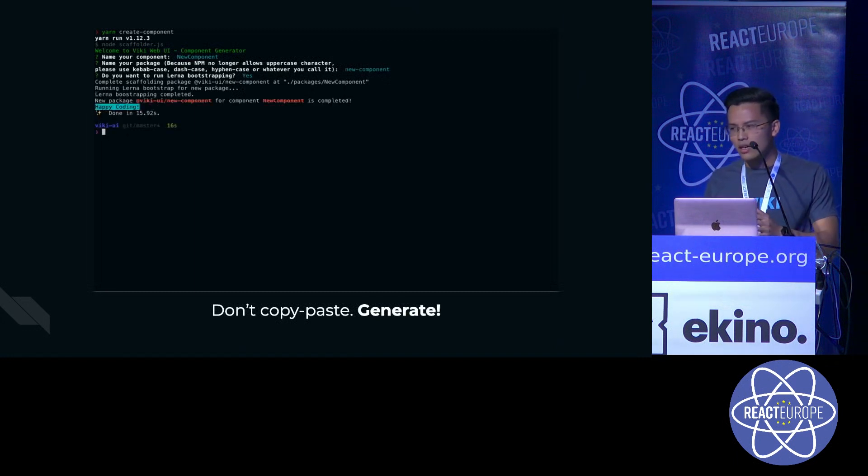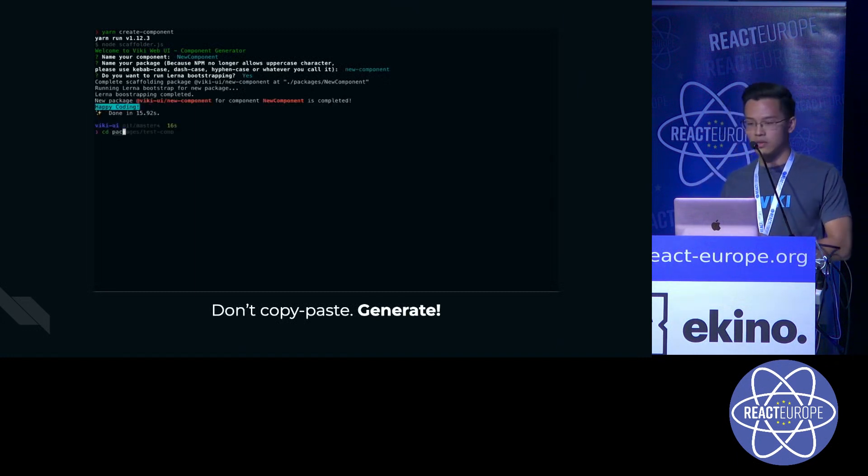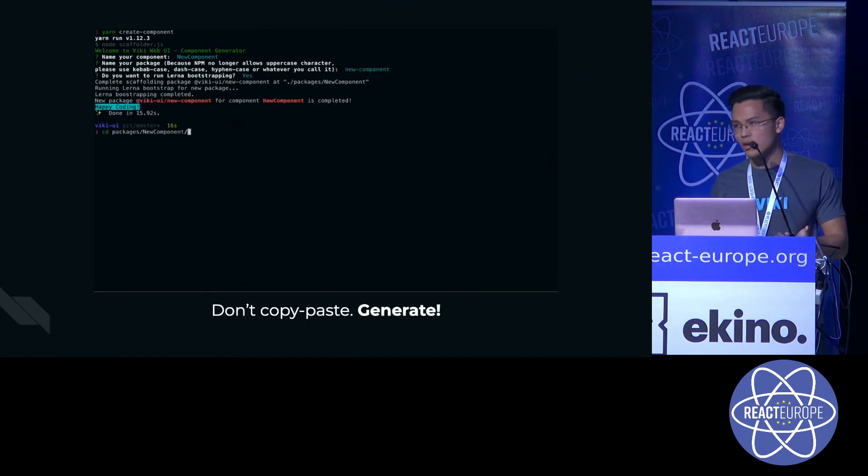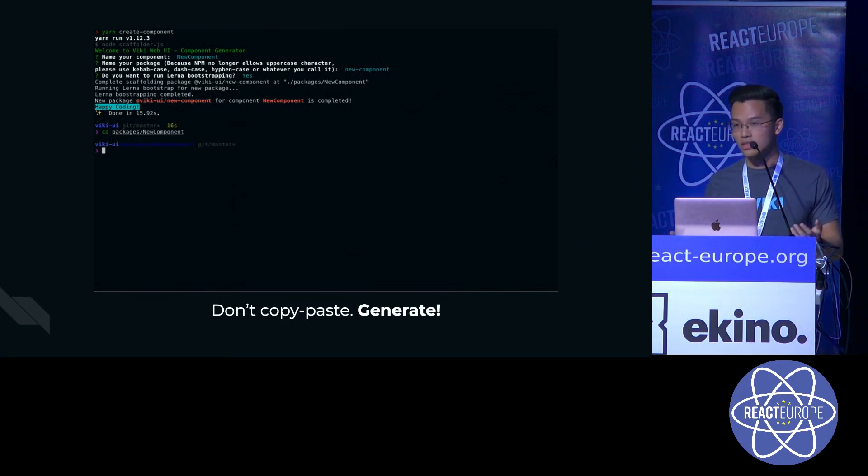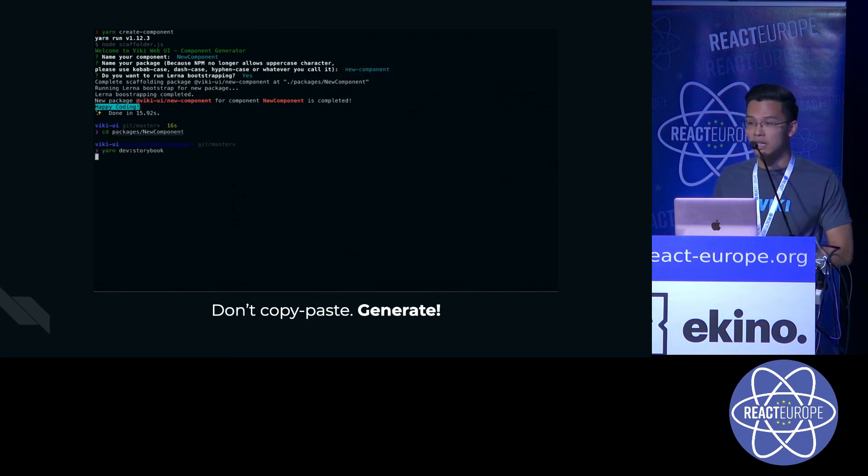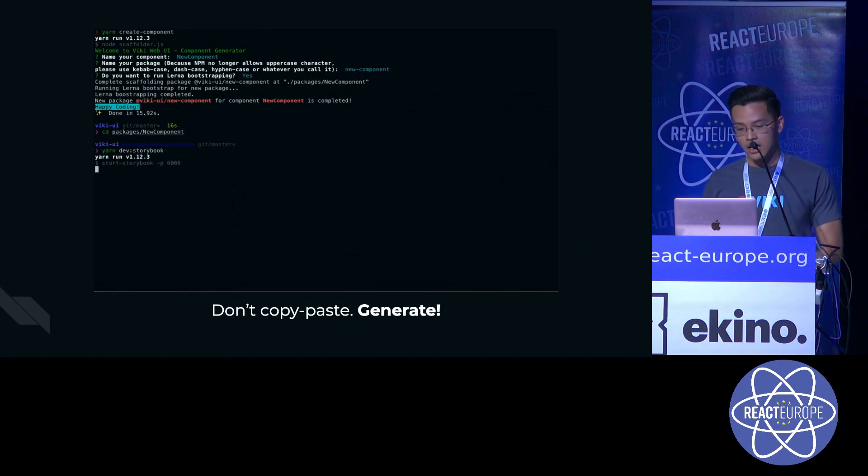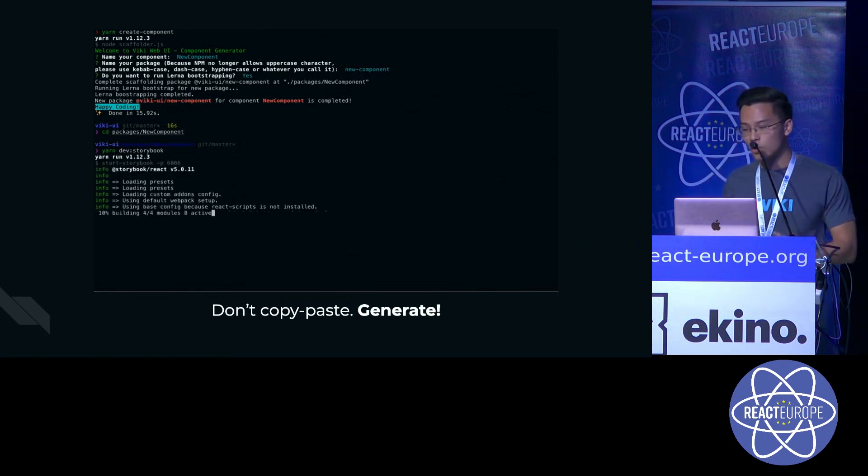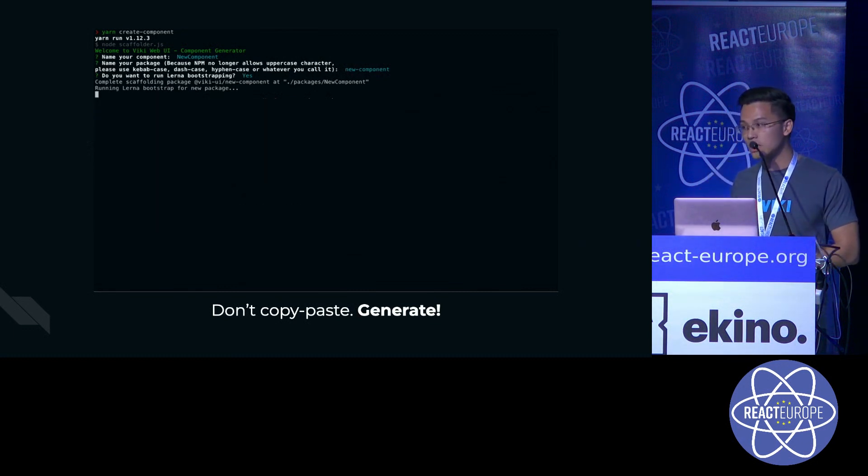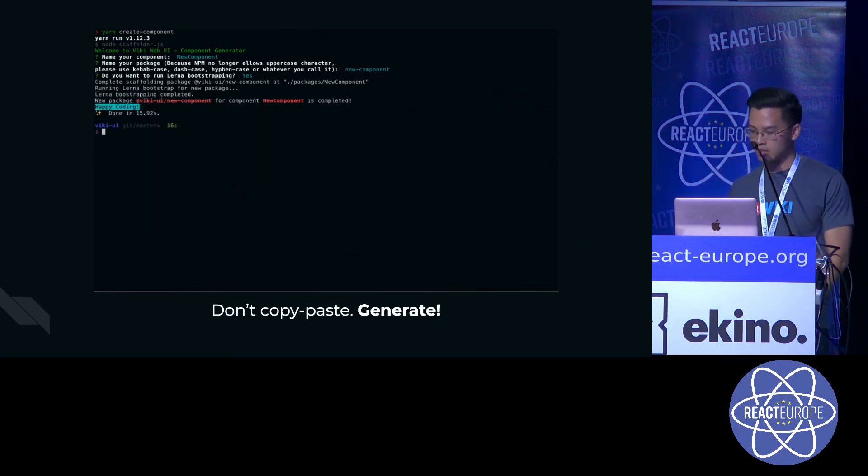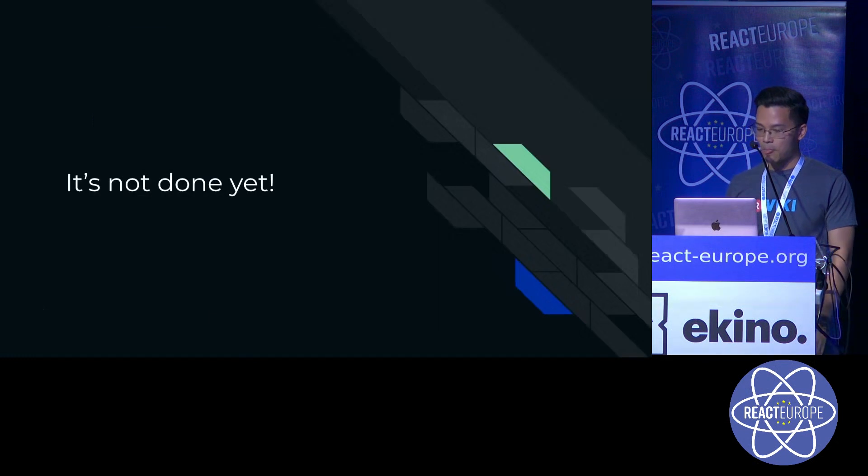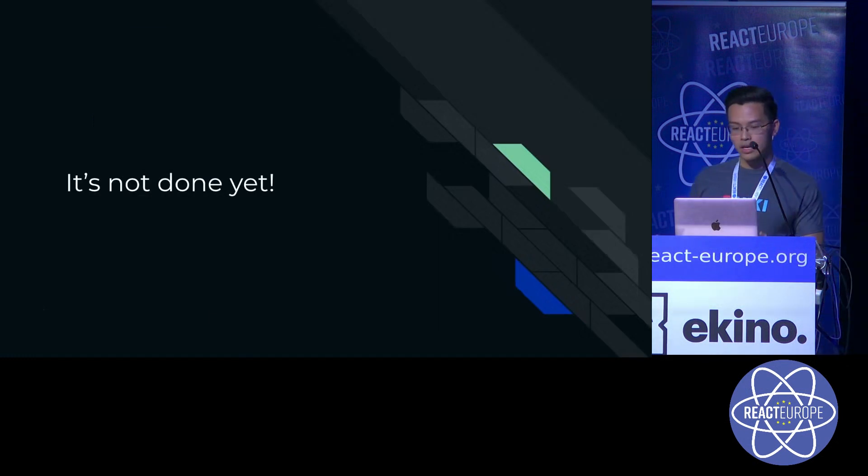With not much effort, only around 100 lines of Node.js code, we can start developing our components in less than a minute. And because what we want to focus here is our components.